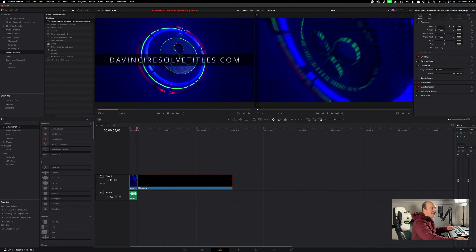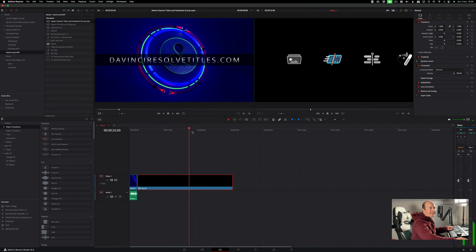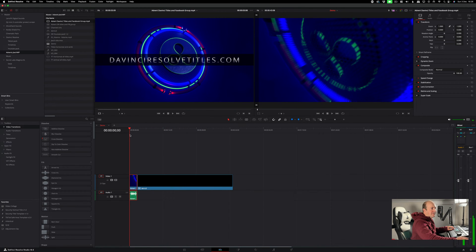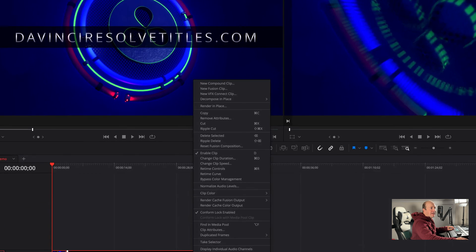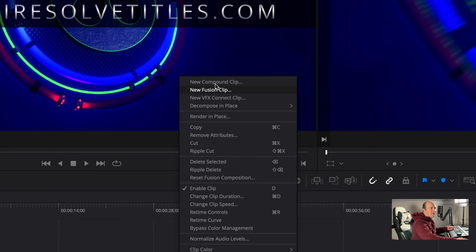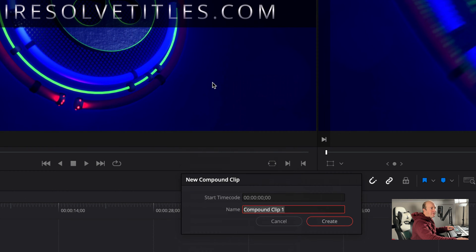All right, so here's our timeline. I want to export all of these as image files. The way to do this is to highlight all of these, right-click, make a new compound clip, and call it whatever you want.